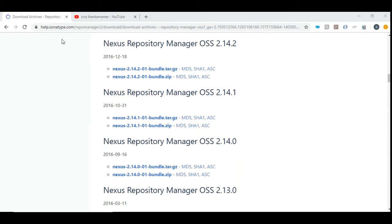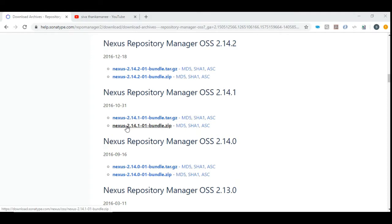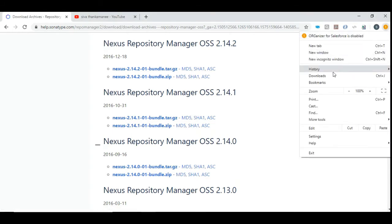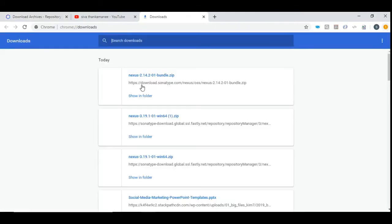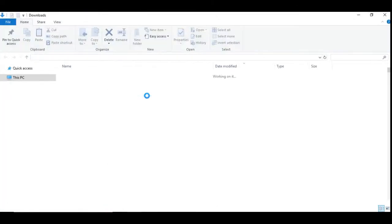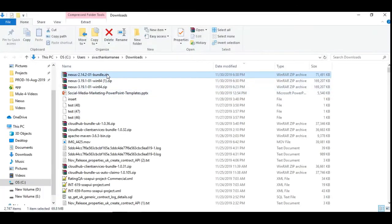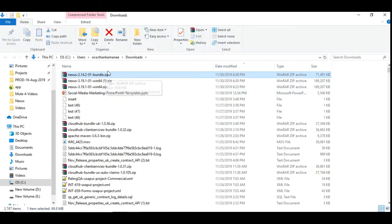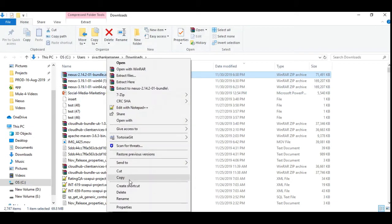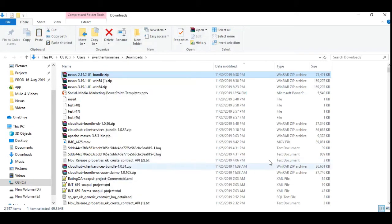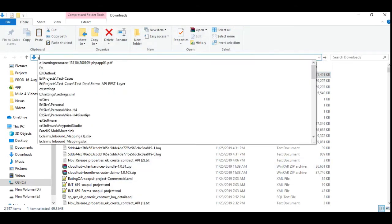First, let us go to the Sonatype download page. This is a page. If you need it, I can link this to the description below. I am going to use this stable version 2.14.1 and I have downloaded it. This is a zip file that got downloaded. We are going to copy this and we are going to save it under software folder.